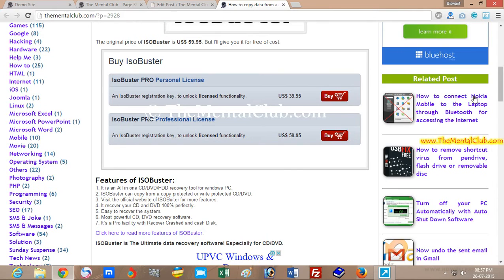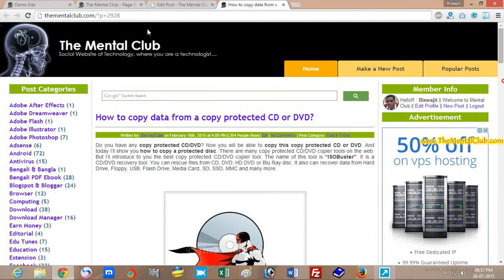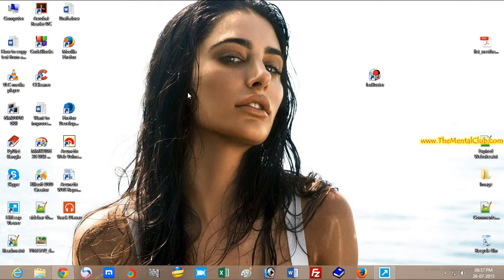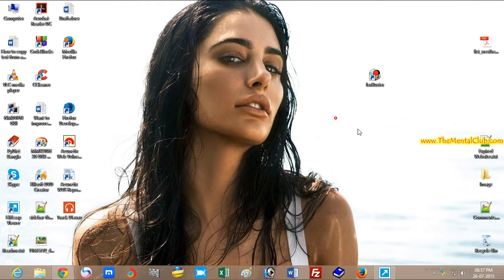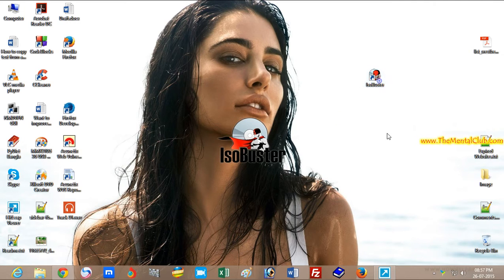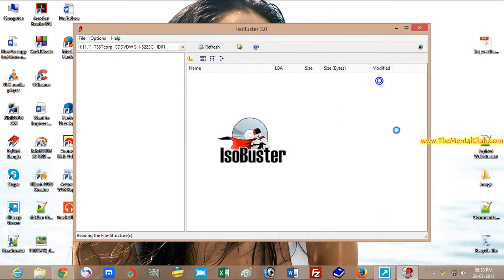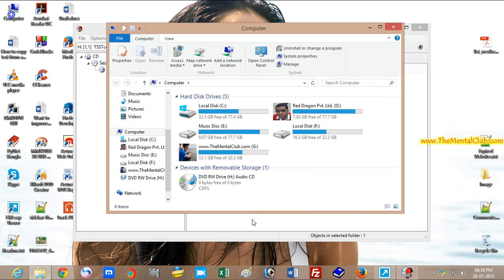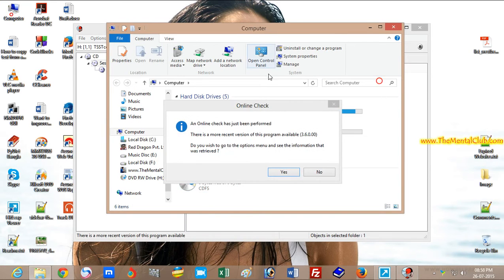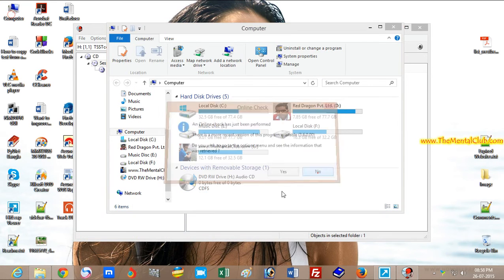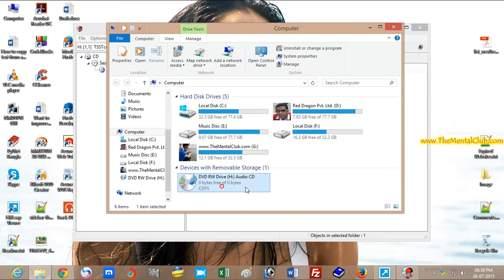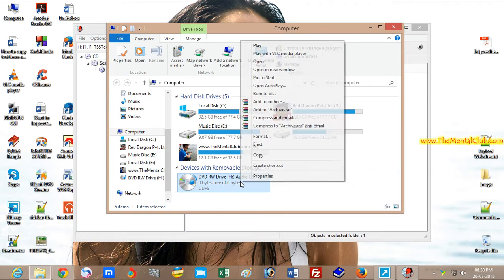software from this link. I have already downloaded and installed it on my PC. This is ISO Booster. I open it. I have already inserted a copy-protected CD into the CD-ROM and I'm opening